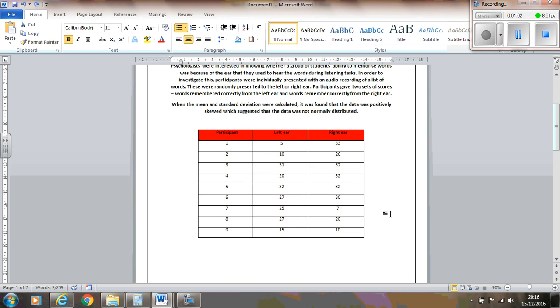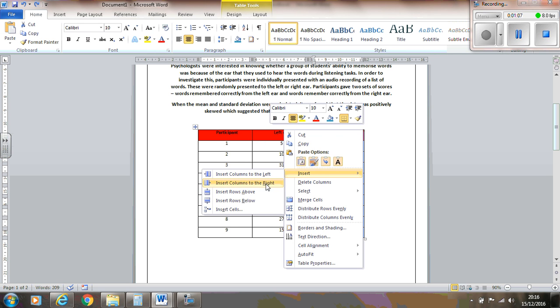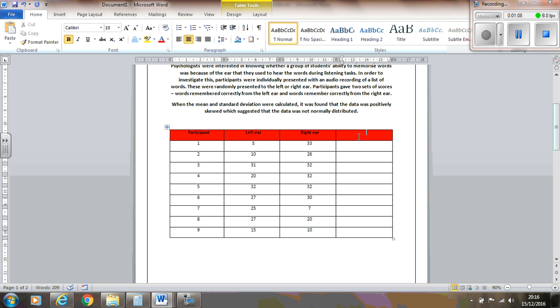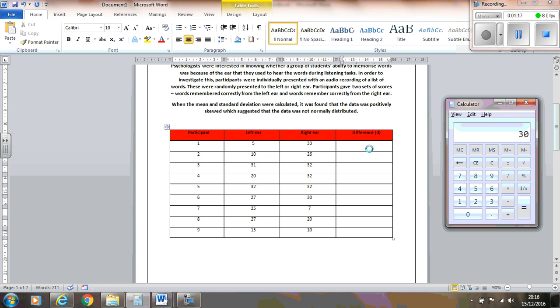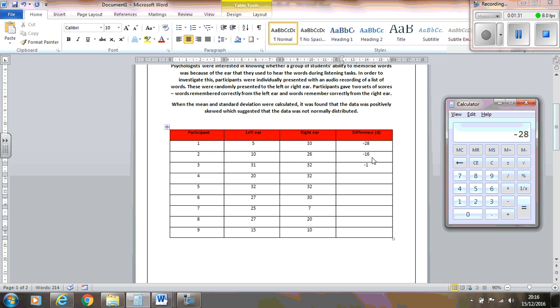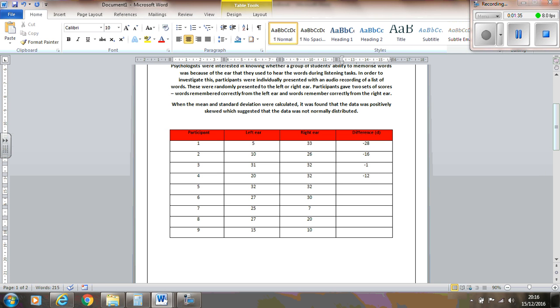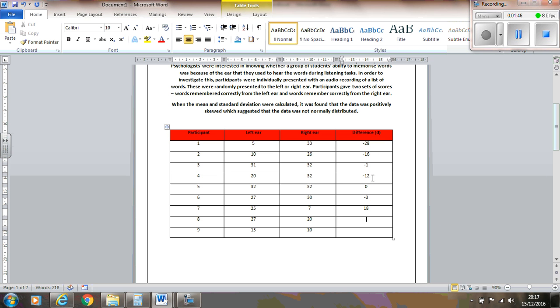Now the first step that you do with this test is to calculate the difference between the first condition and the second condition. So you basically just do 5 take away 33 and get minus 28. 10 take away 26, which is minus 16. 31 take away 32, which is minus 1. 20 take away 32, which is minus 12. 32 take away 32 is 0. 27 take away 30 is minus 3. 25 take away 7 is 18. 27 take away 20 is 7. And 15 take away 10 is 5.